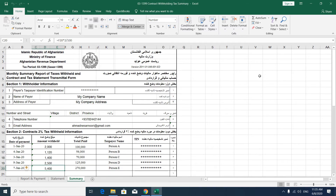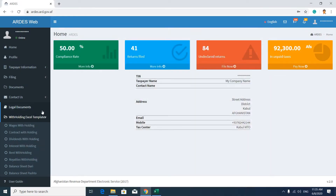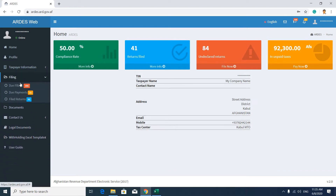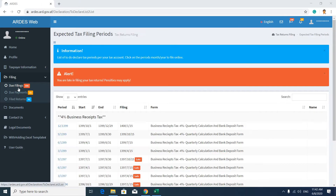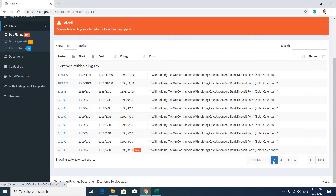After completing your tax summary list, you have to go to your user account, then to the Filing section and click on Due Filing. In the Due Filing section, you have to find the exact tax form which you want to submit. For example, we are submitting a contract withholding tax form for the third month of 1399. This is our tax form — now click here.